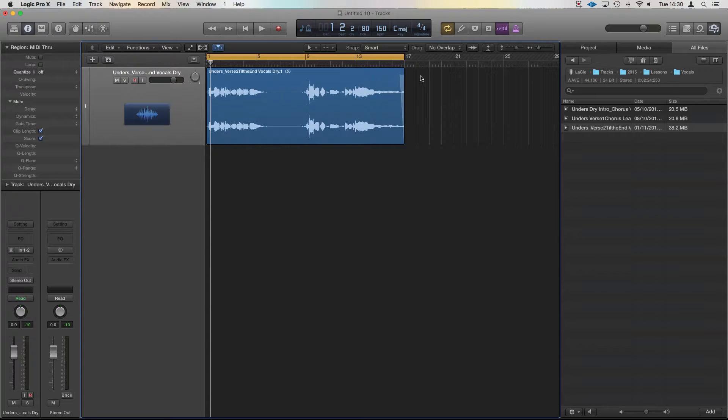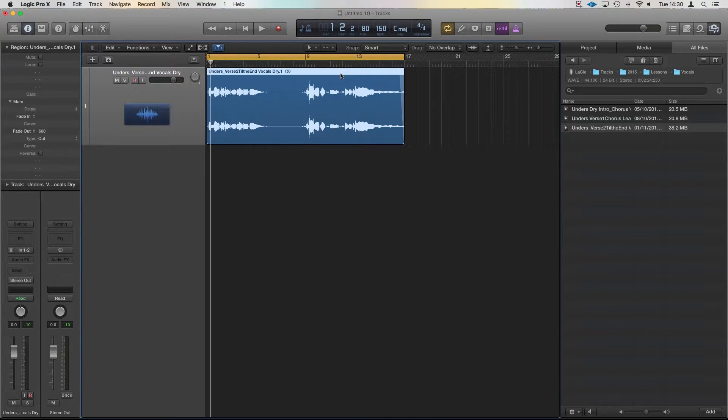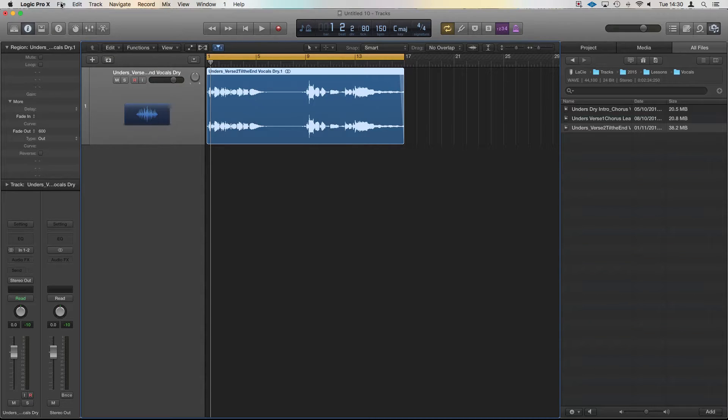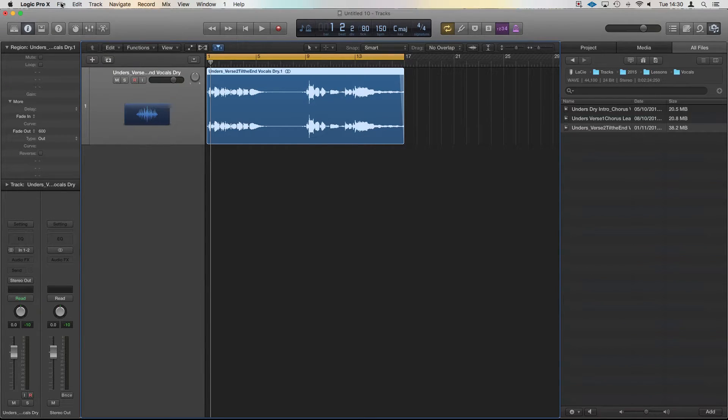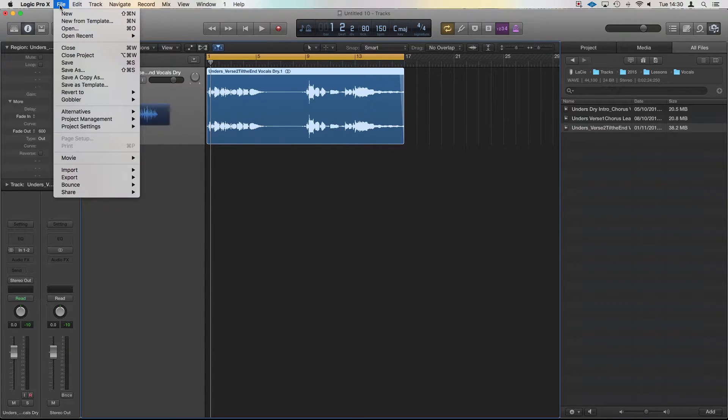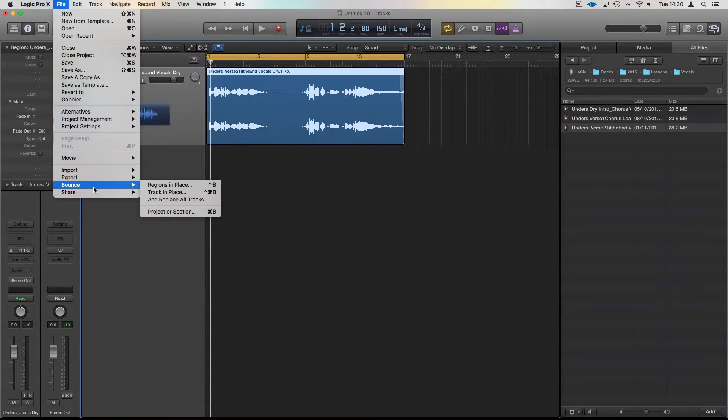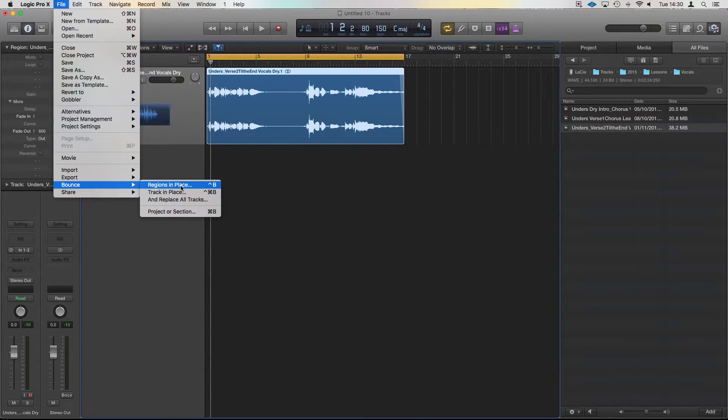Now, there's a really easy way to do it. We can select this region here. There are some key commands to do it. You can do Alt-Command-B, but we'll go down to here. We're going to go bounce and we're going to region in place.